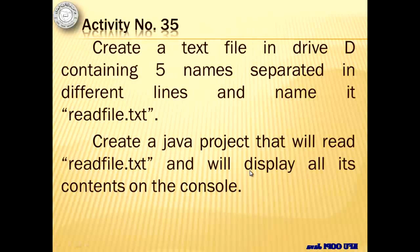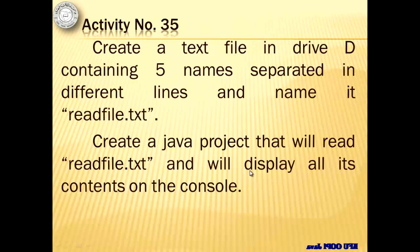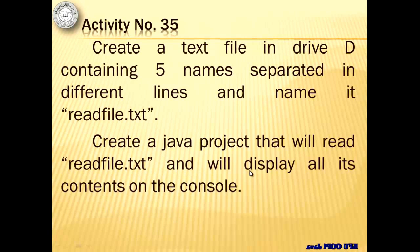Now let's start at once with an activity, number 35. We will create a text file first in Drive D. I hope you have Drive D. It contains five names separated in different lines and we're going to name it readfile.txt. Then we're going to create a Java project that will read this file and display all its contents on the console.